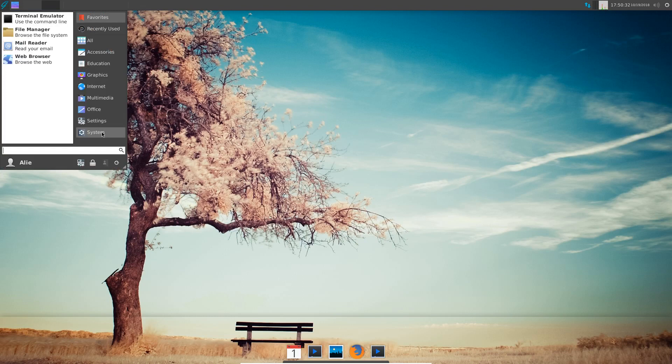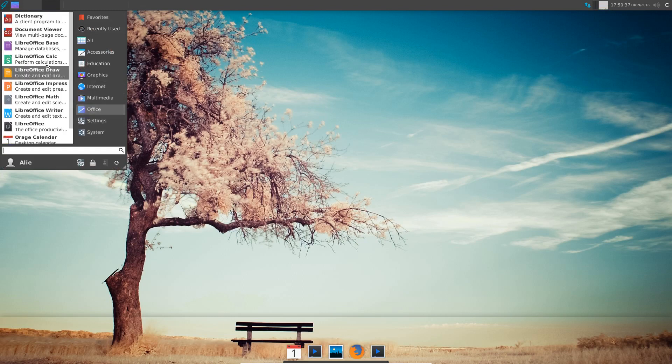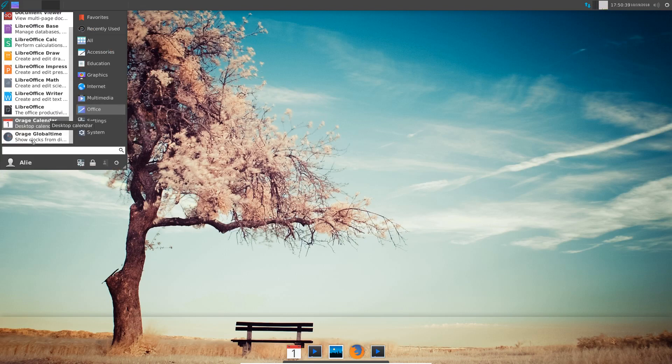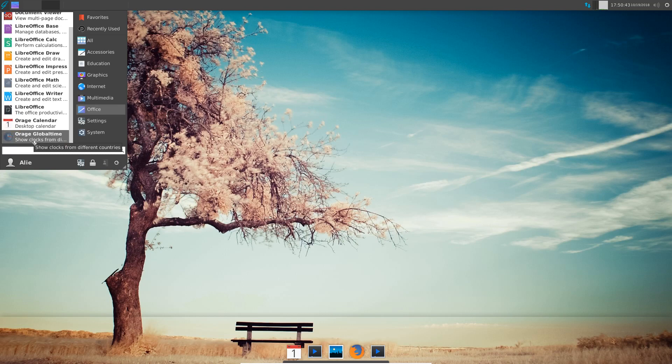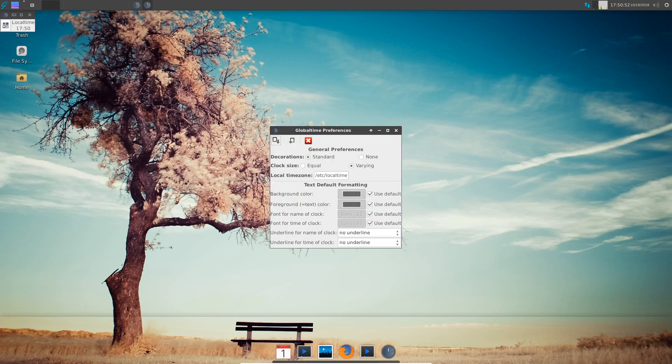We have all the LibreOffice suite. Of course we've got the Orage calendar. And Orage, I can't call it Orange, it would have been easier. Orage global time which is basically local time as you can see, and you can configure that to any other clock and so on. So we have that as well.